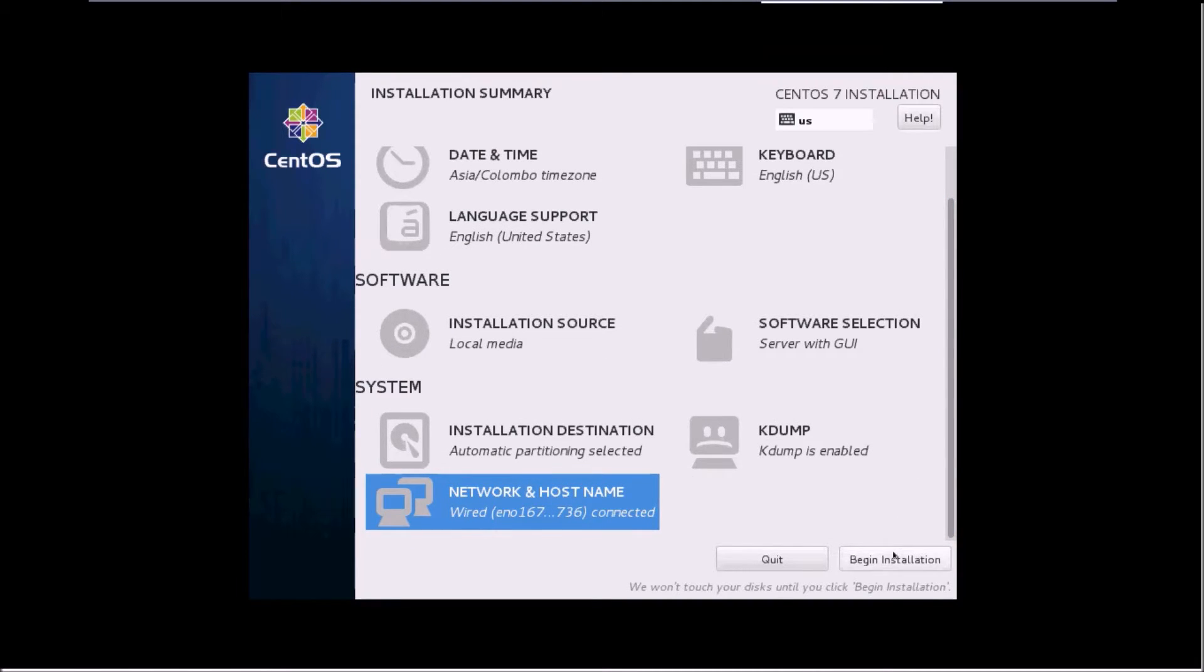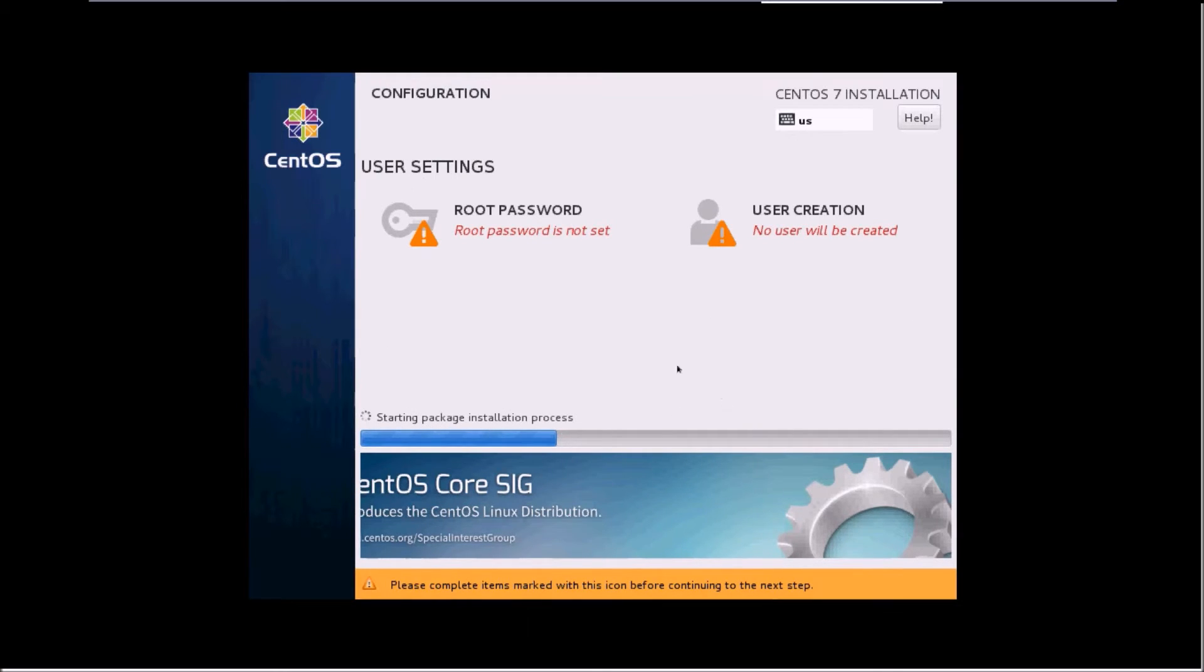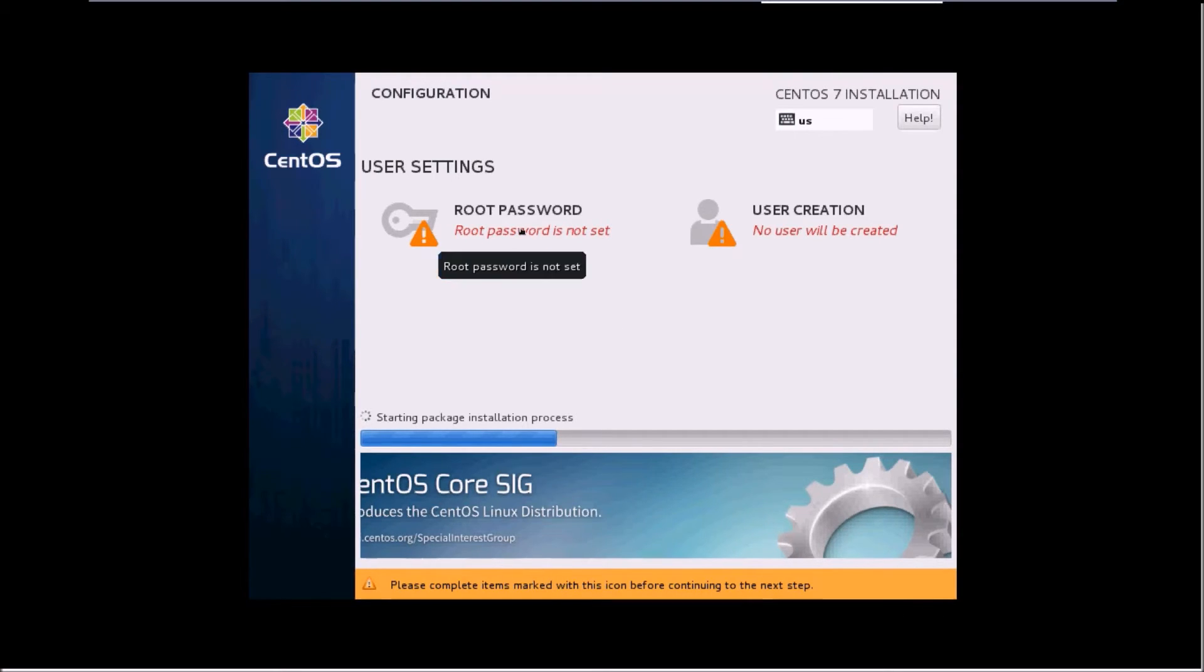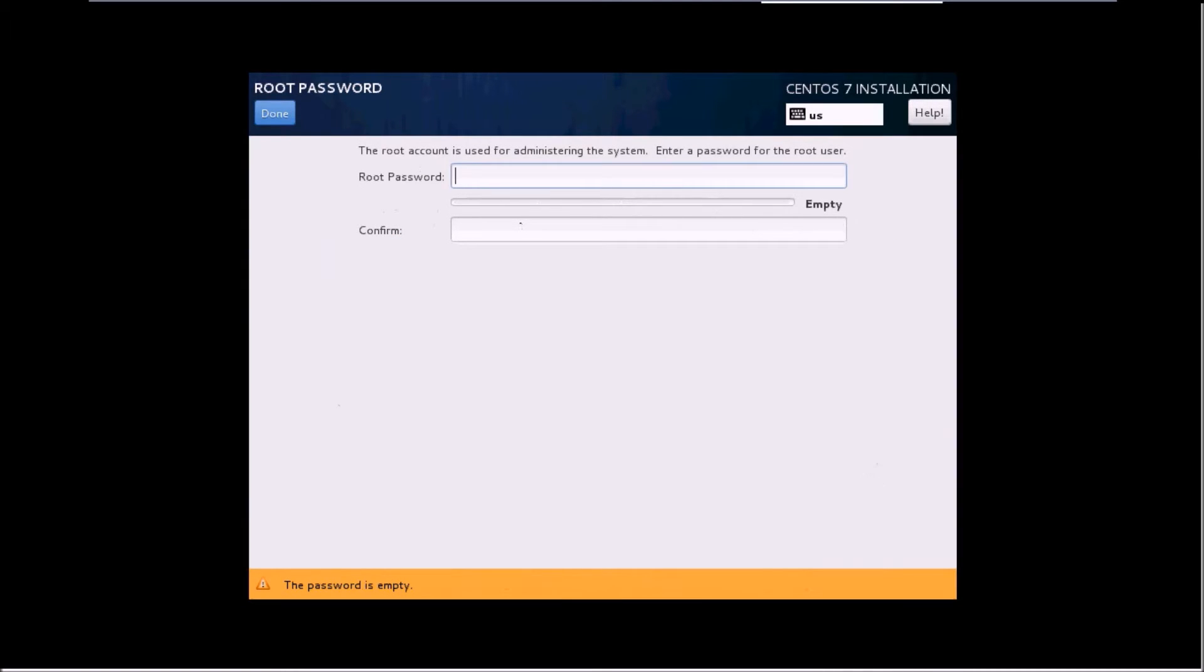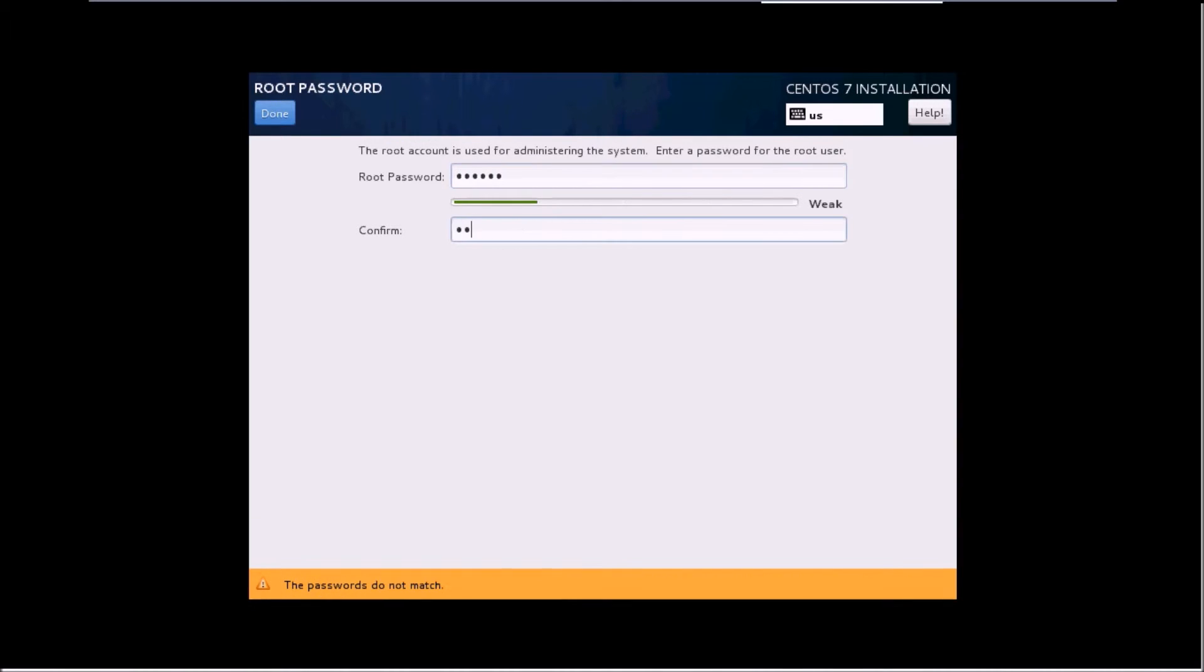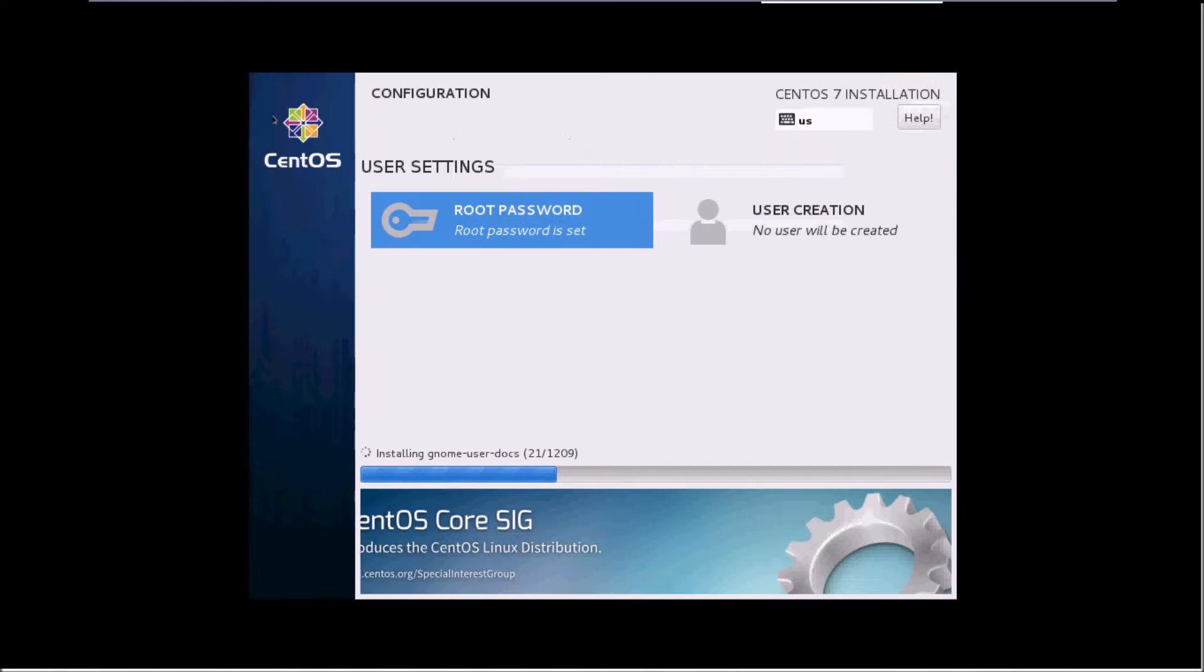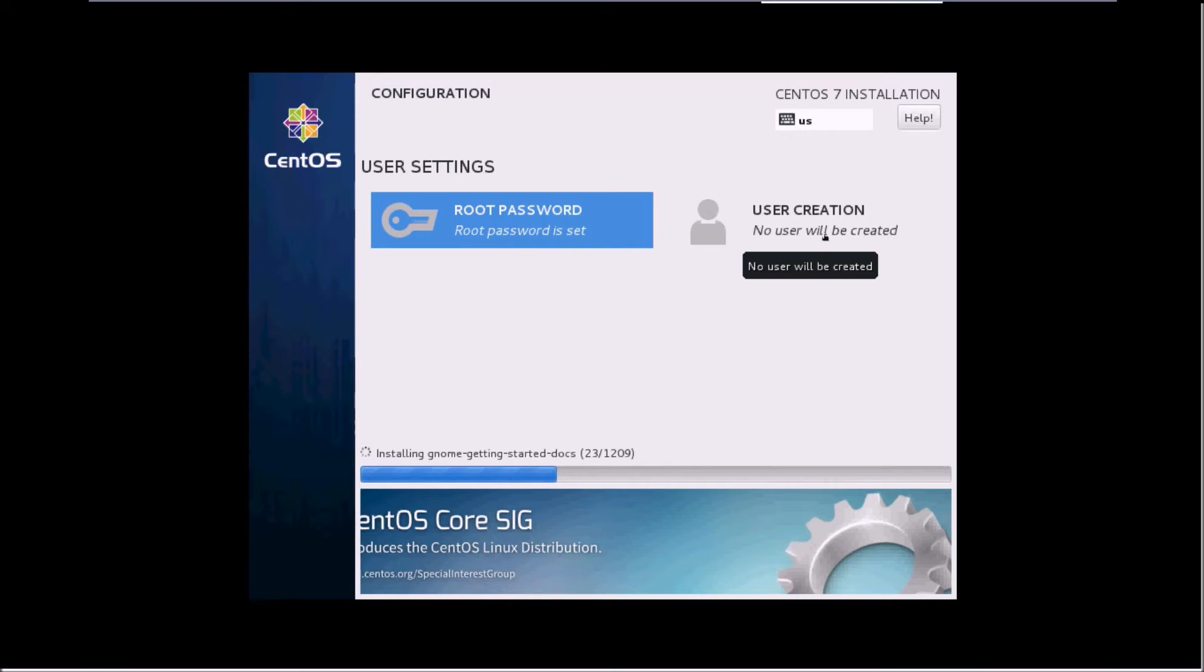Our installation has already started and it is asking us side by side to set up the root password. Just click on the user and type in the password. If your password doesn't match the minimum requirement, you need to click done twice.